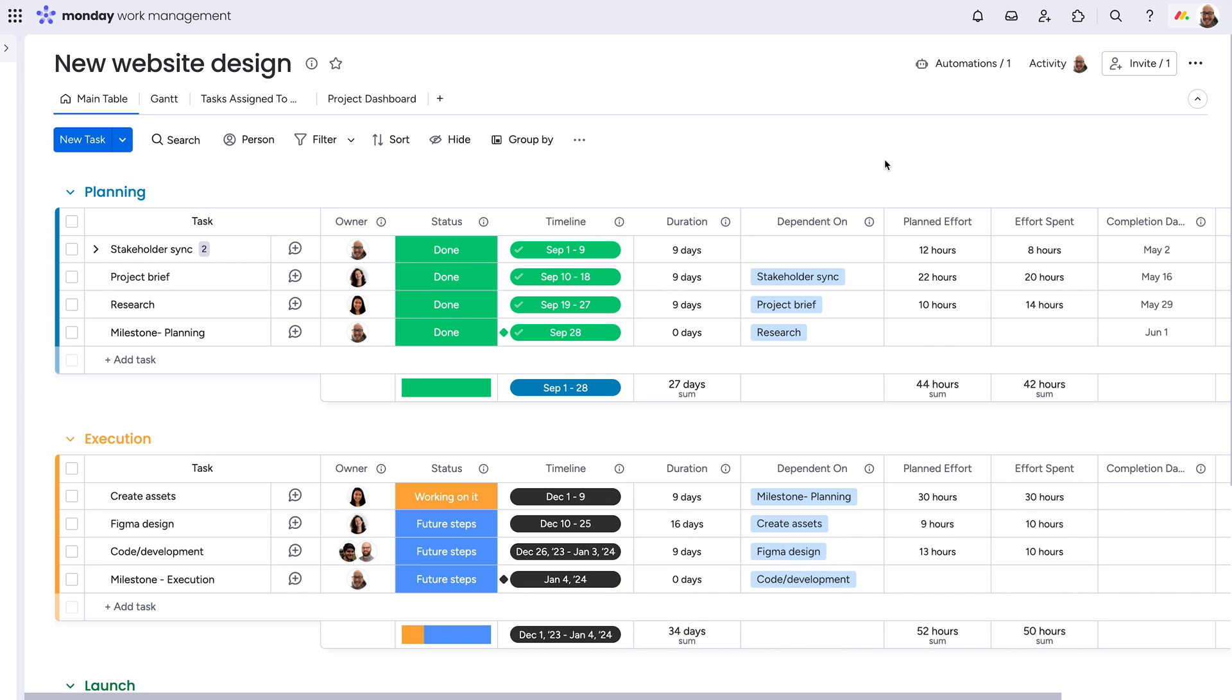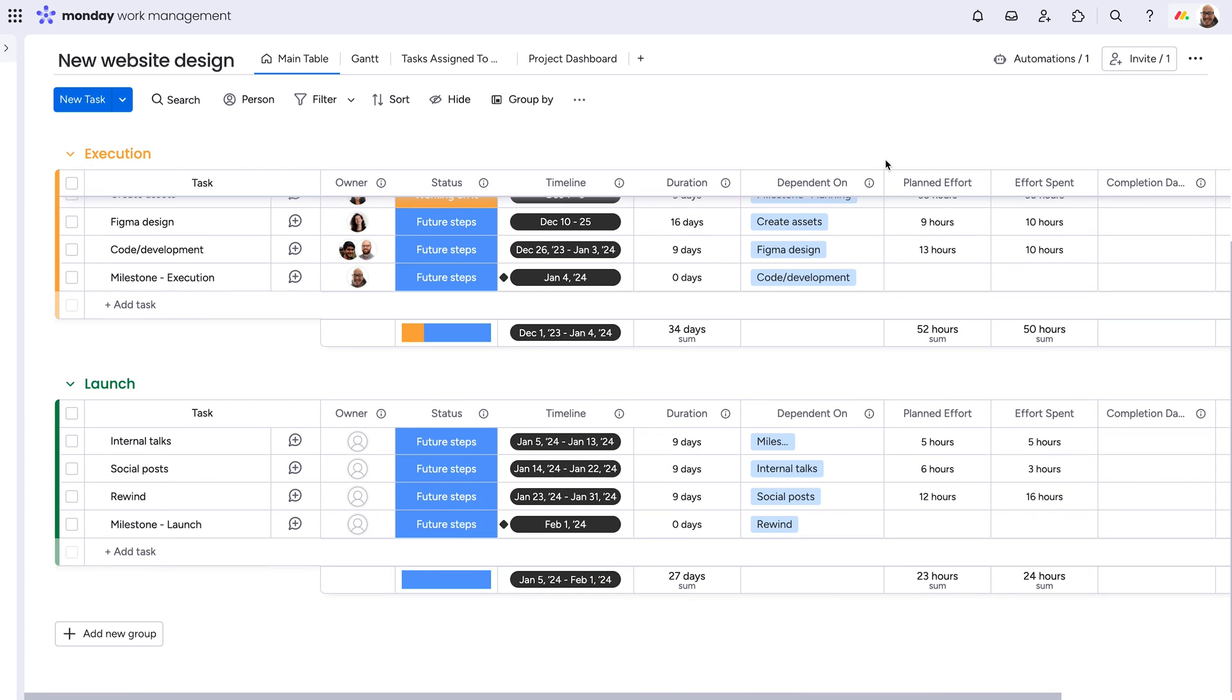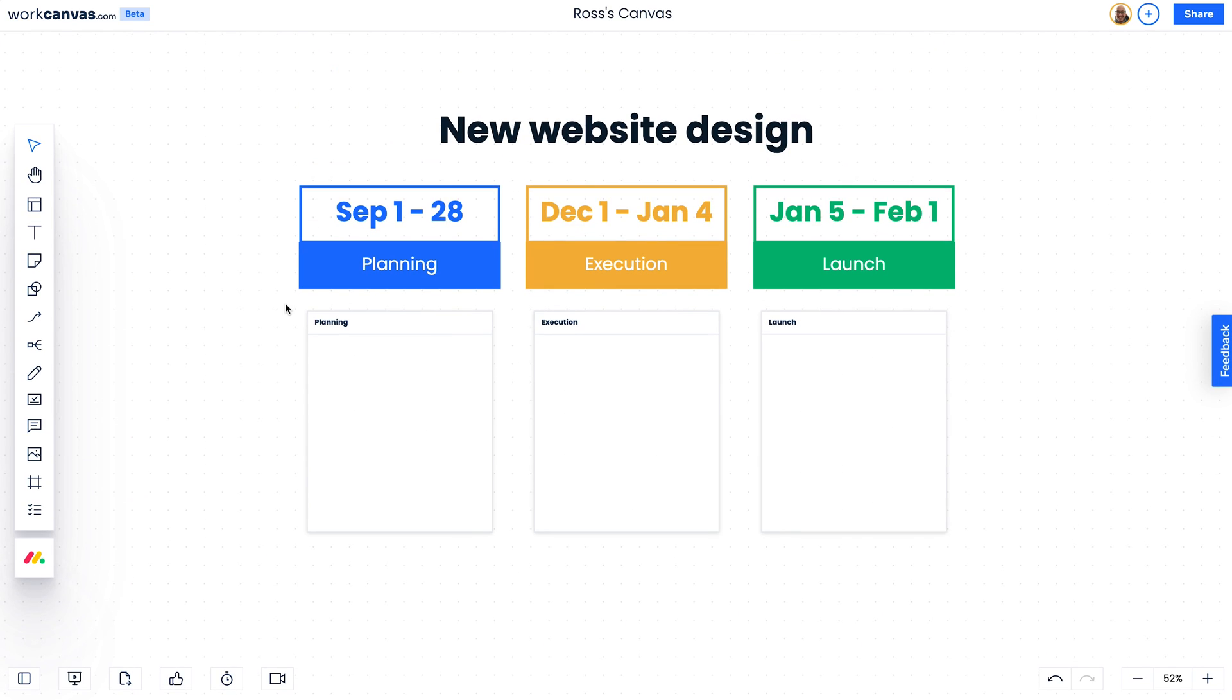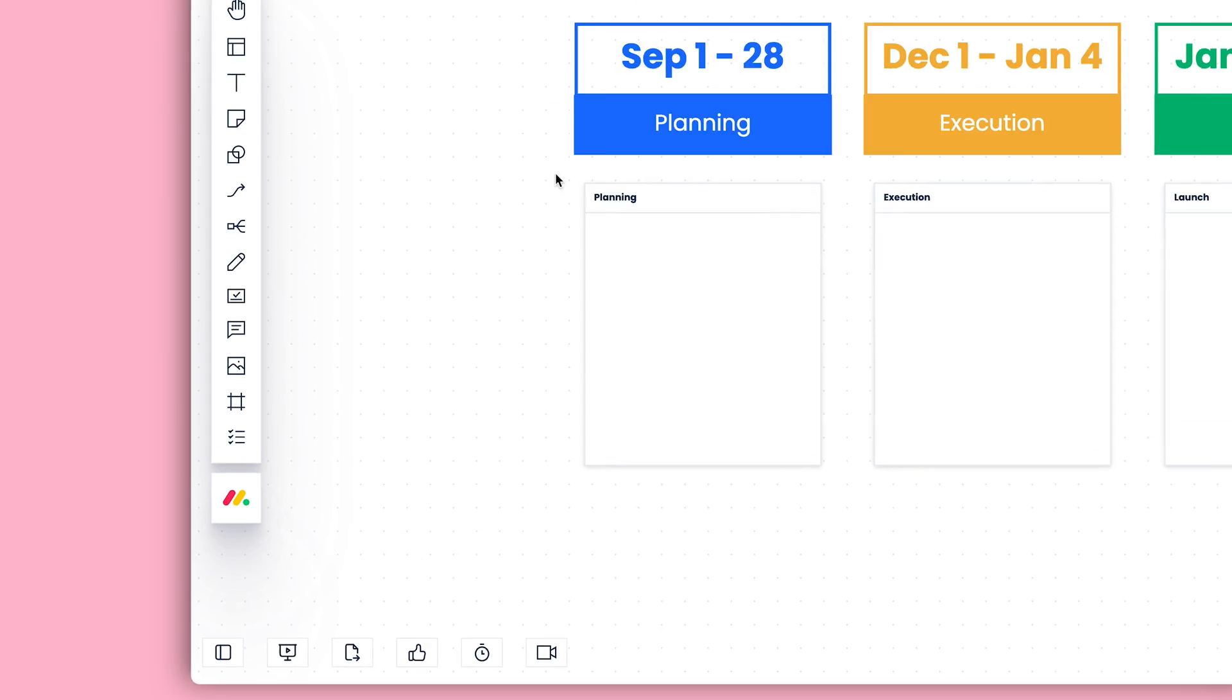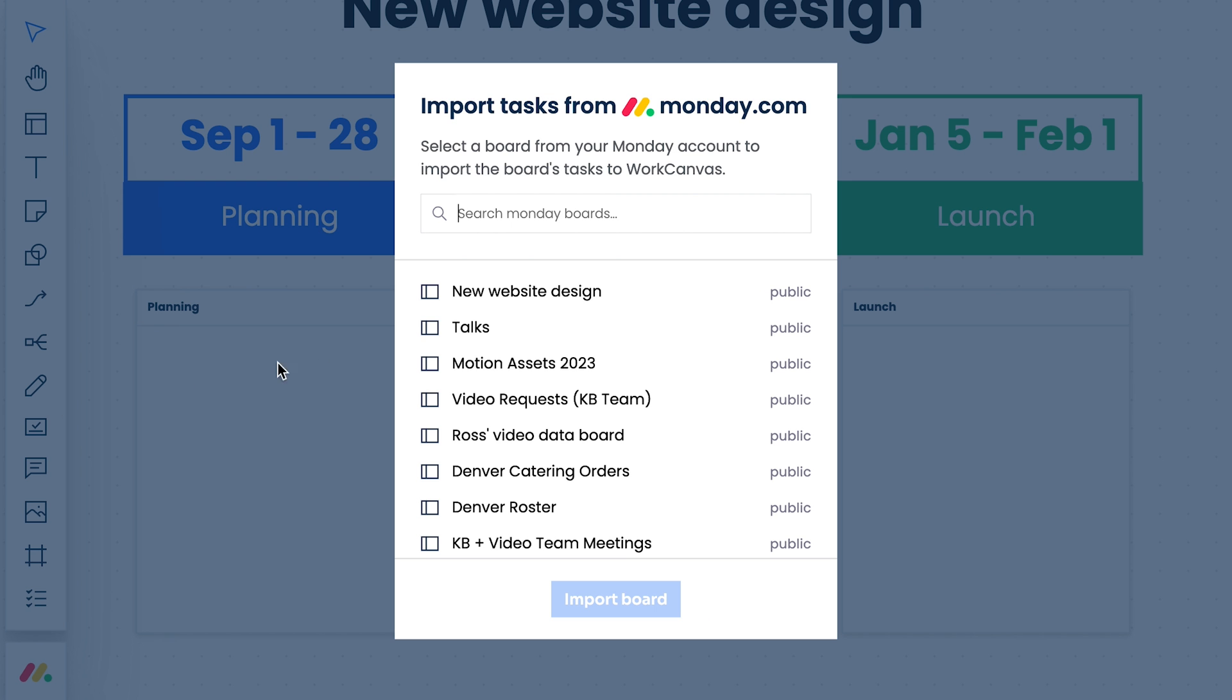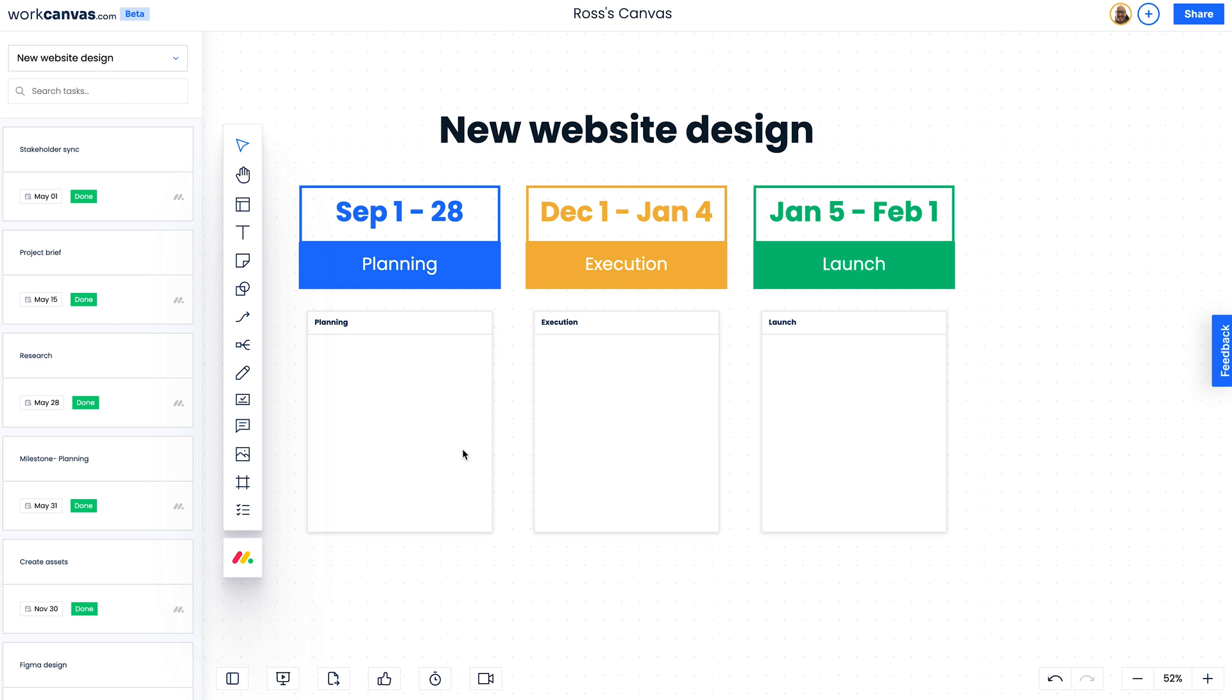Now to the real power. We're planning our project on monday.com but could benefit from visualizing each step. Enter Work Canvas. Link items from multiple boards in a snap from here and add the item cards to your canvas.